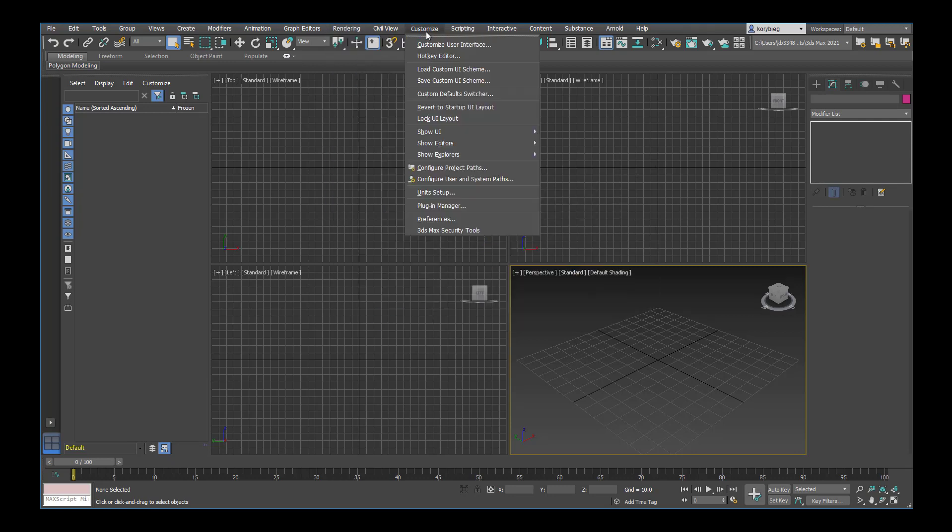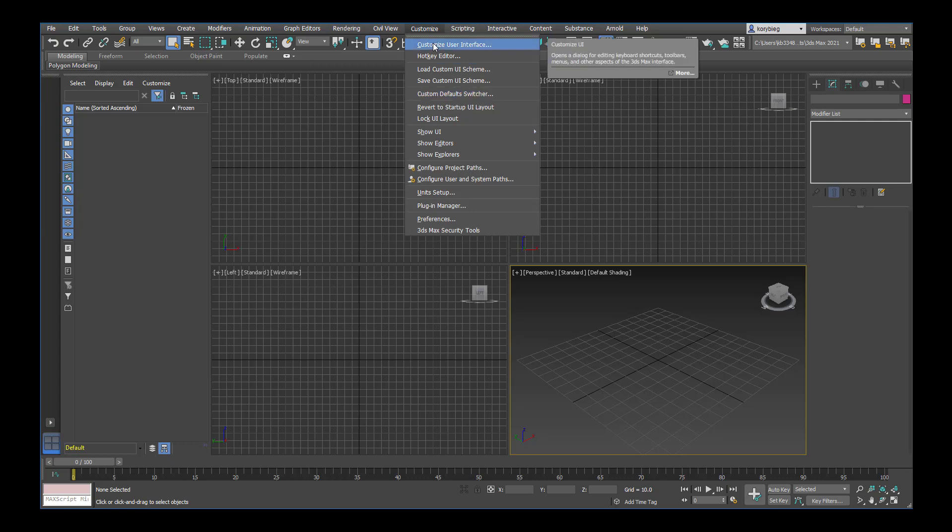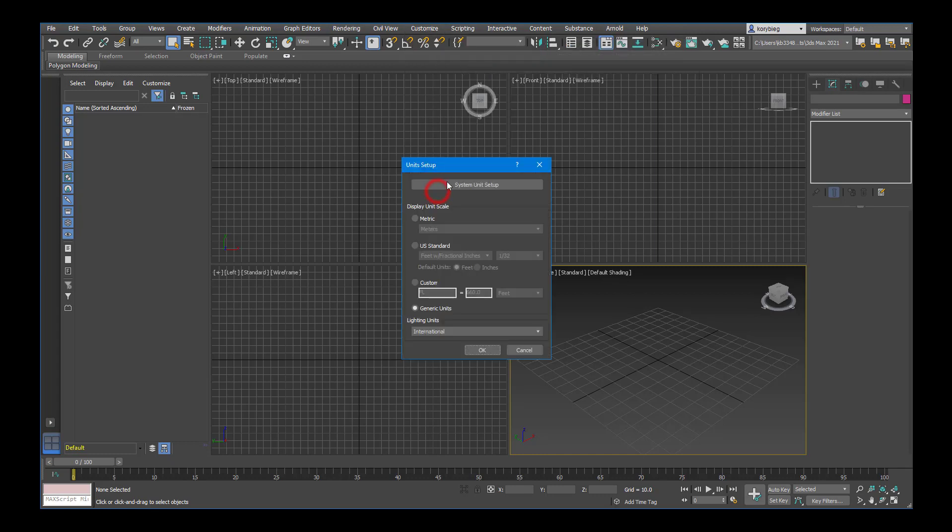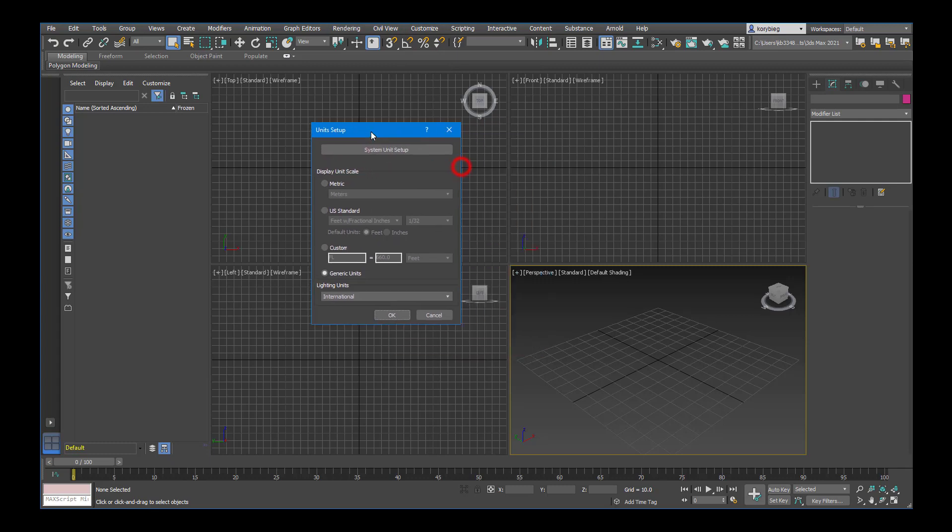You can also open the material editor. Under customize, customize user interface, you can change the color and style of the user interface. One useful thing to do is always check your units. If you go to customize unit setup, you can change your units. By default it's generic units, but since we're working most likely in US Standard, I'll select feet inches. If you prefer metric, you can select metric.